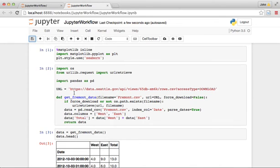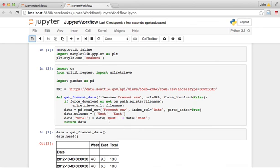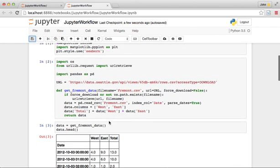So what we're going to do next is actually take this data download functionality and move it into a Python package. And that way we'll be able to import this data download into any notebook, not just the notebook we're using right here. So we'll take a look at that in the next video.